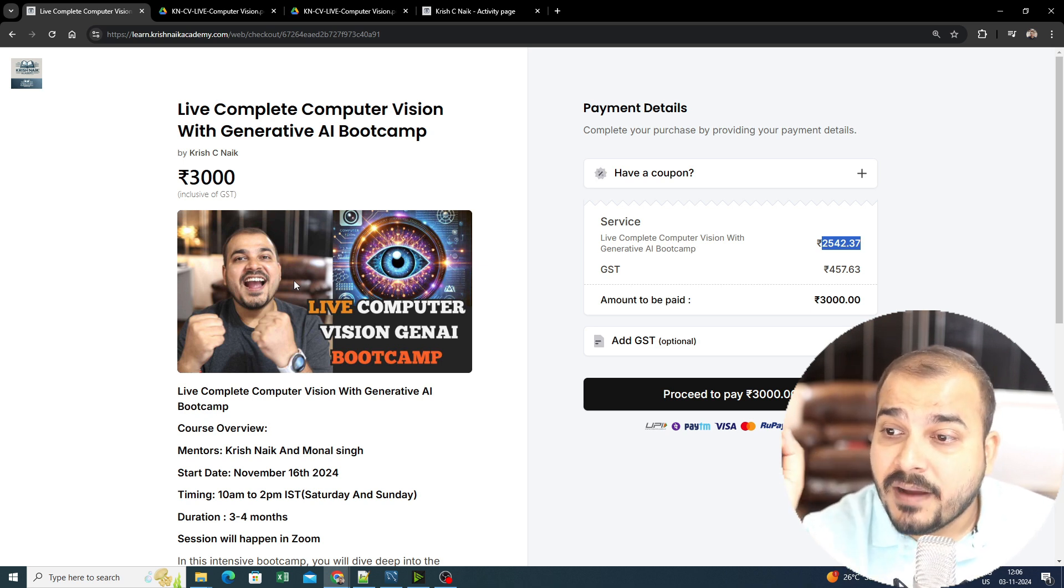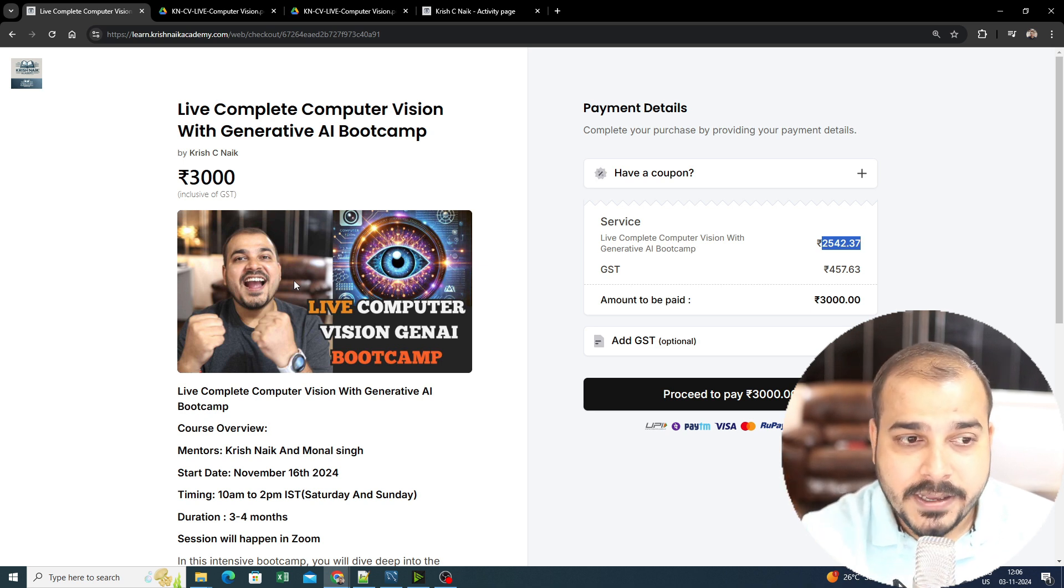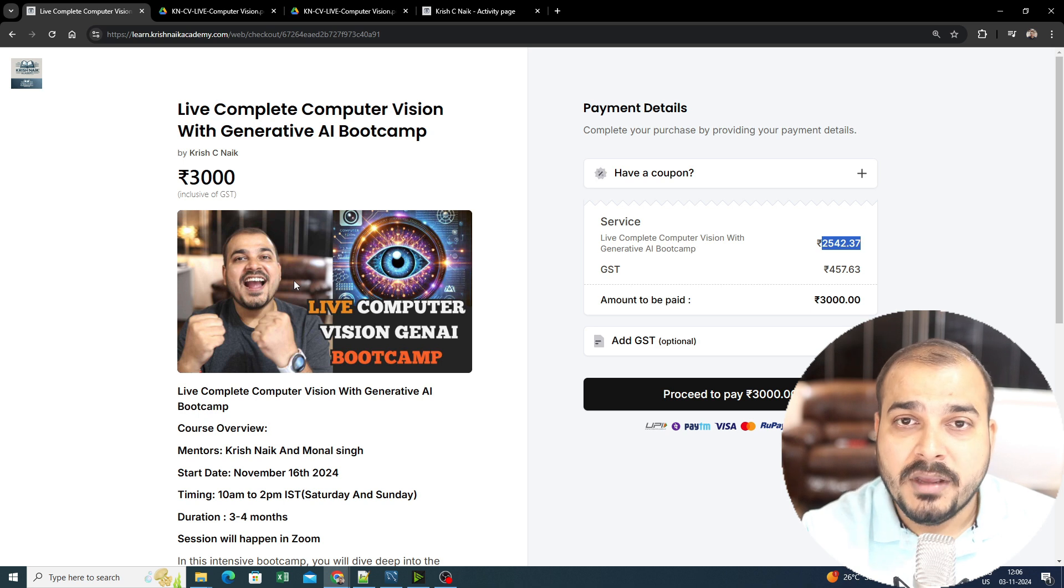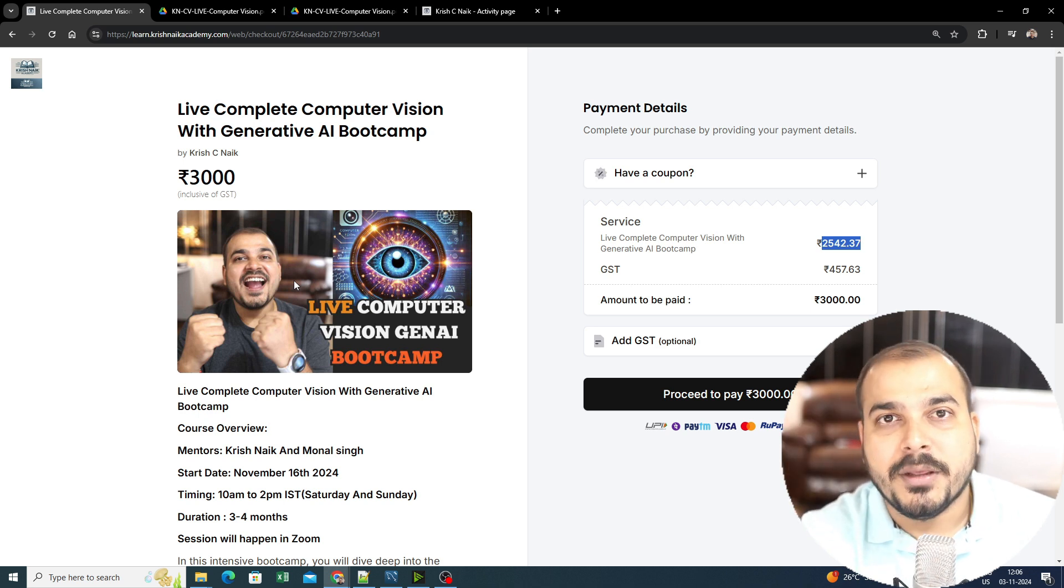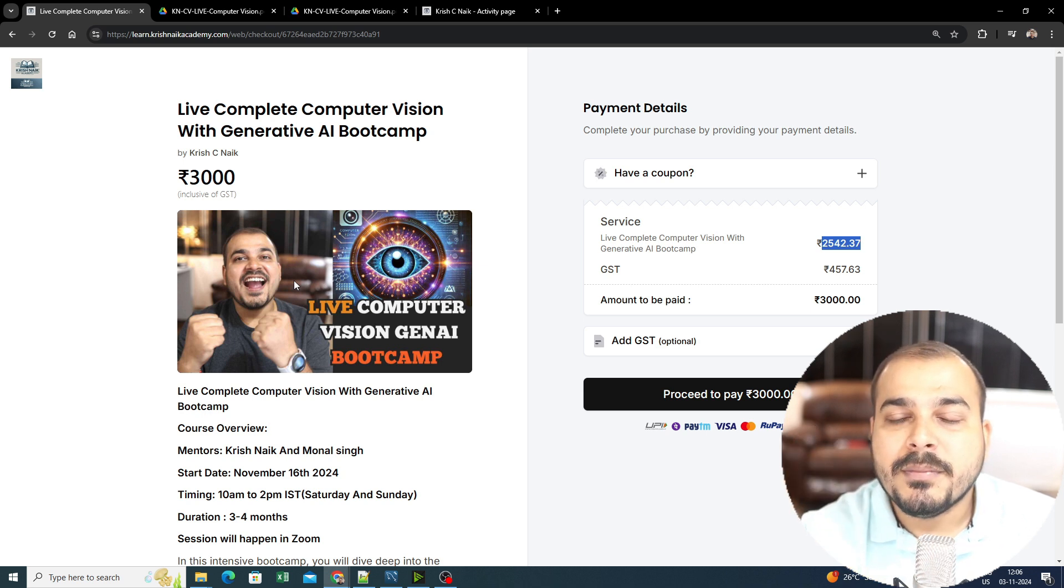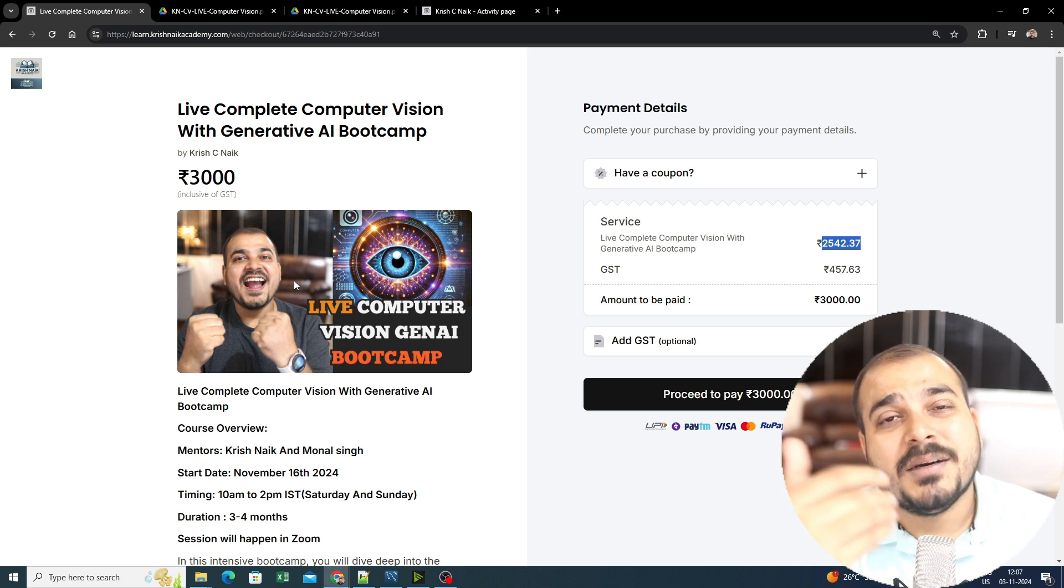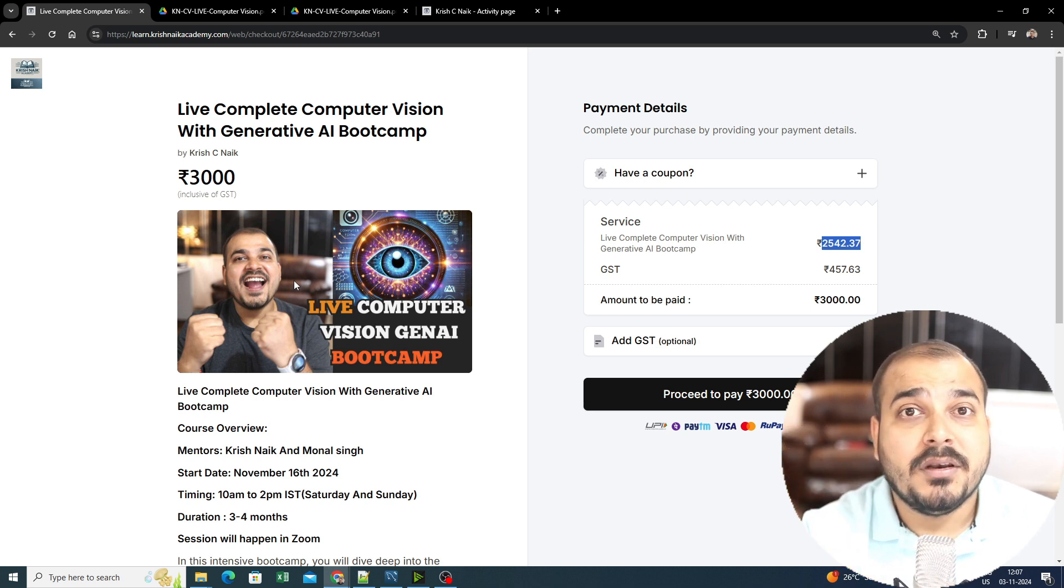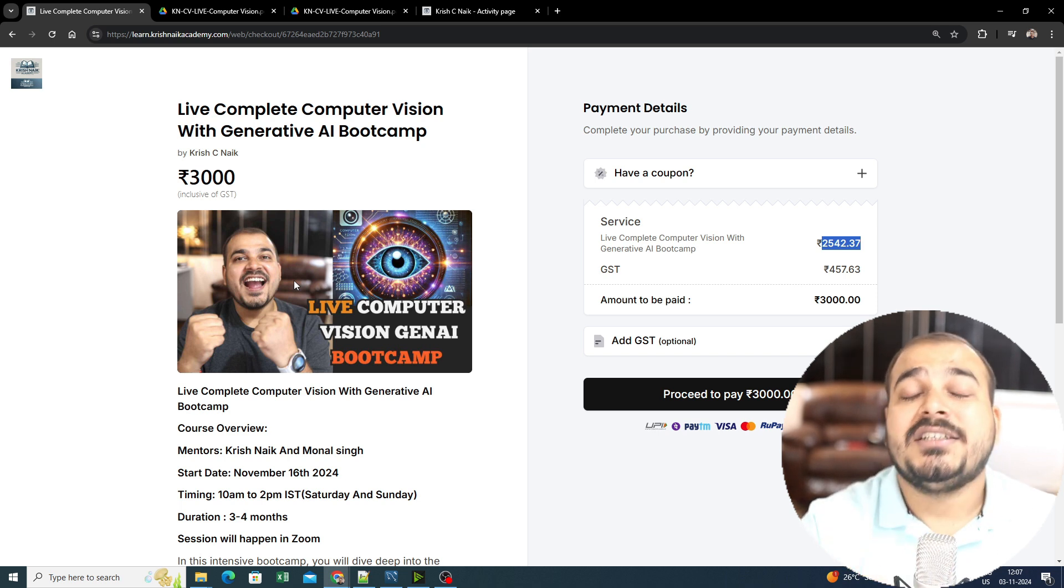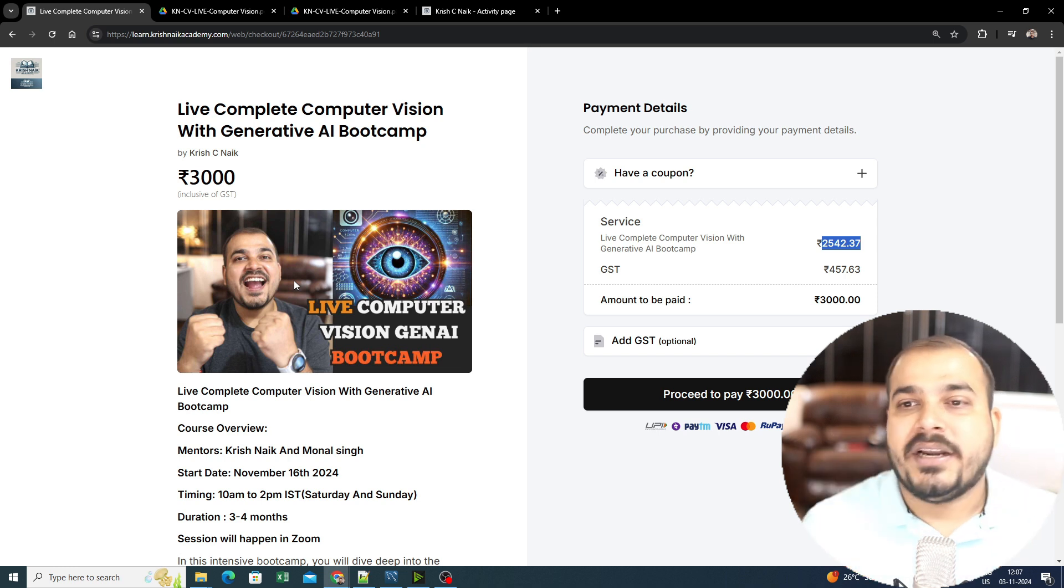For people who are finding the course fee very high—specifically students and those who don't have jobs—please do not proceed with this course. Wait for the Udemy course. We will also be coming up with the Udemy course, but one problem with the Udemy course is that anything that gets updated, it will not be possible to quickly record and upload it. It will take some time. But for all the experienced people working in the industry, I would suggest you please go ahead and take this specific course. This will be quite amazing for your learning process.